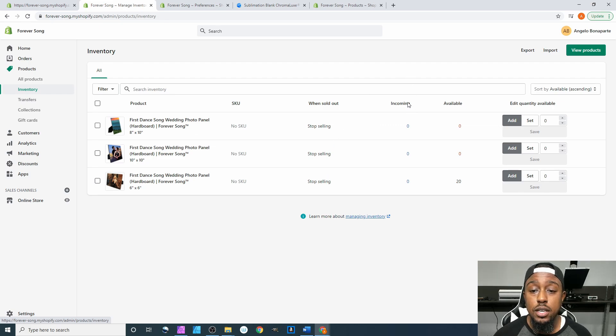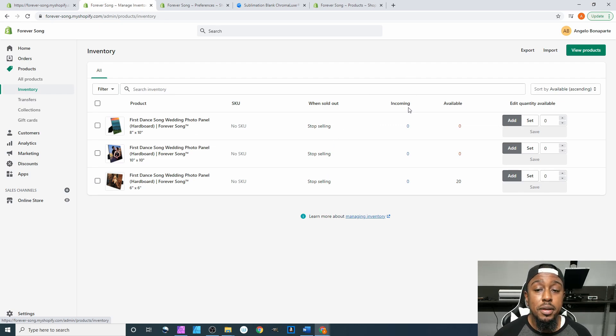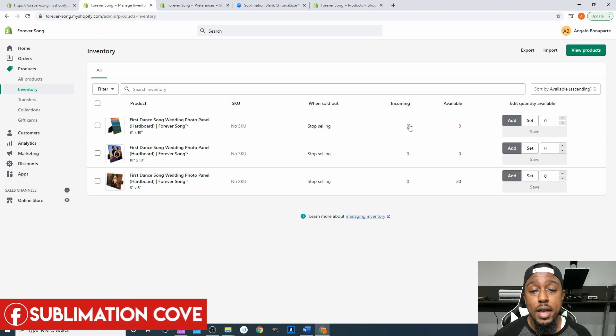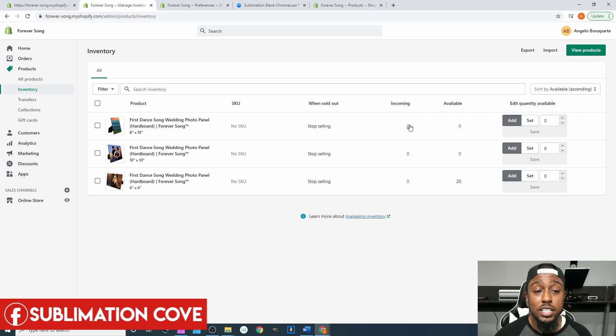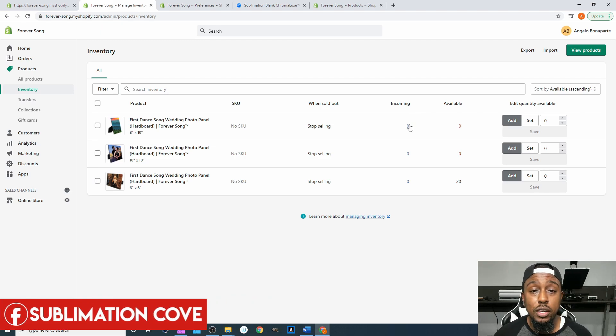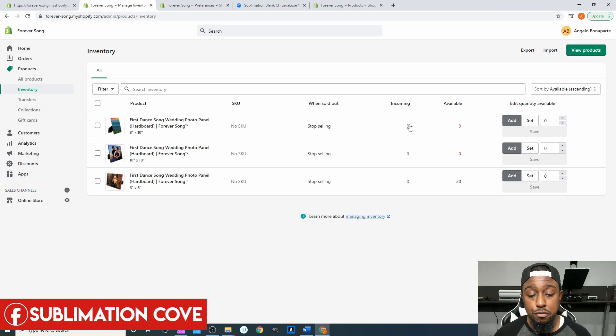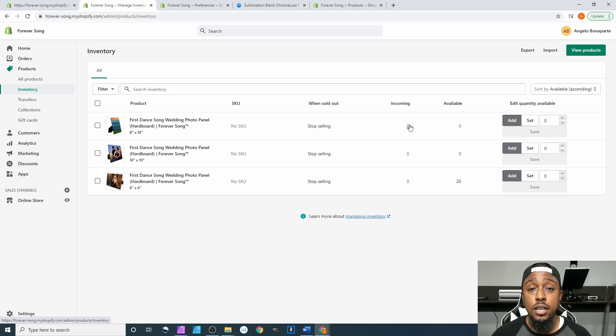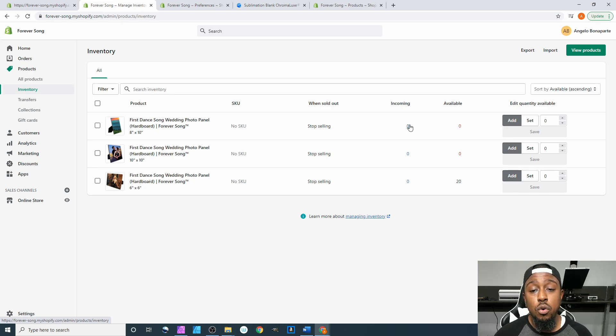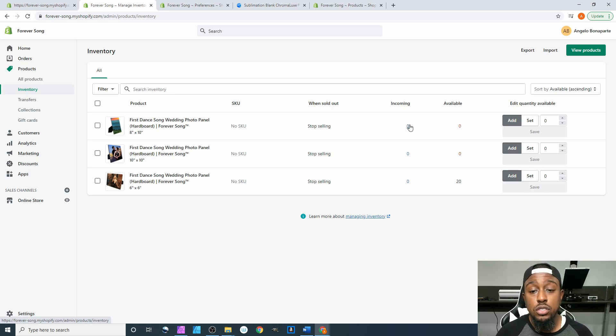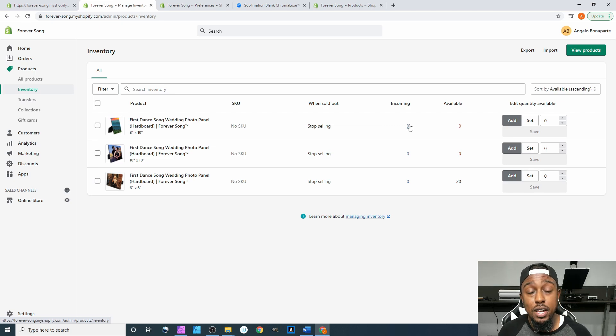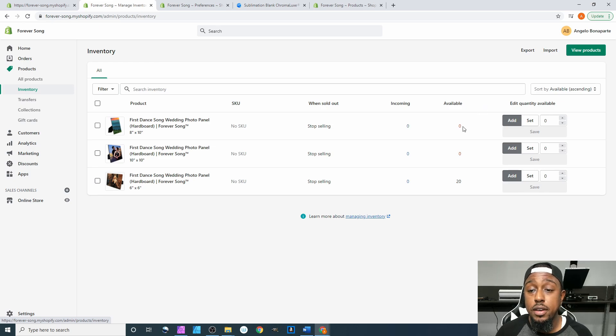And then when you go over to incoming, incoming is dealing with if you have something that is in transit to your warehouse. So let's say you have something in transit from China or from a supplier here in the US, you can be able to add what is on the way to your incoming inventory but not just yet available which is of course going to be our next tab.